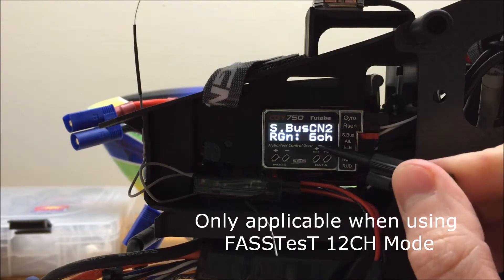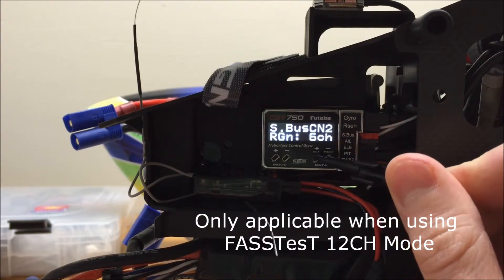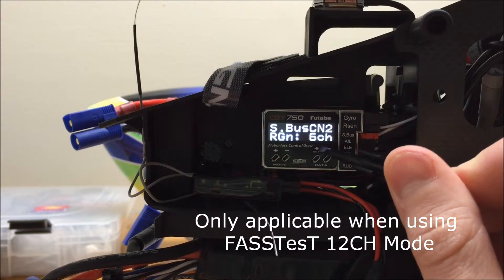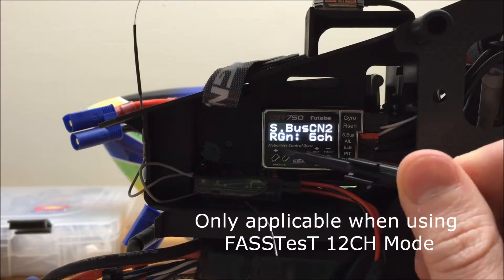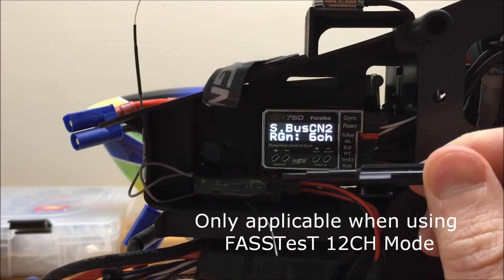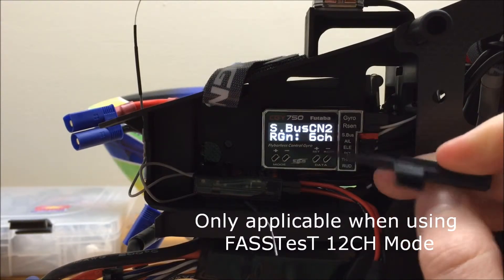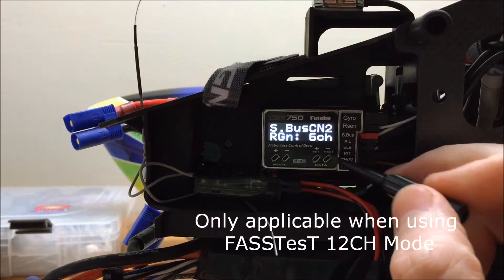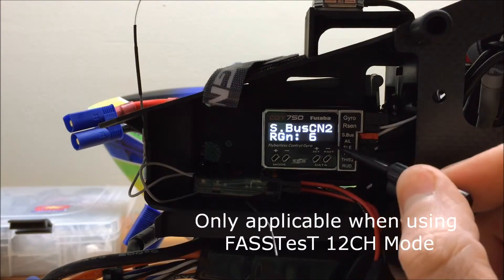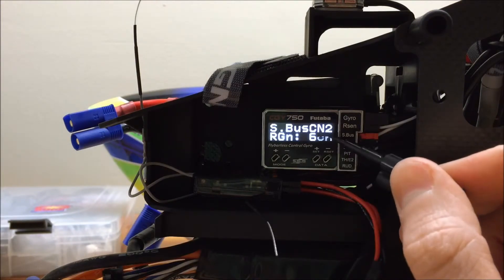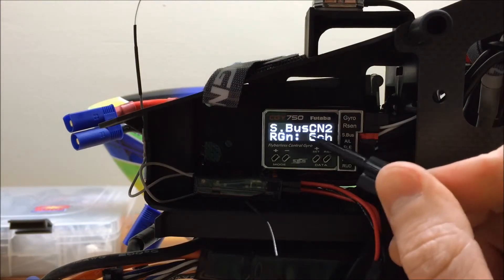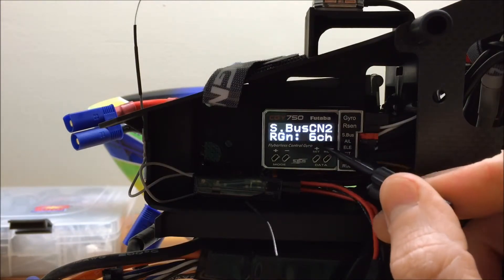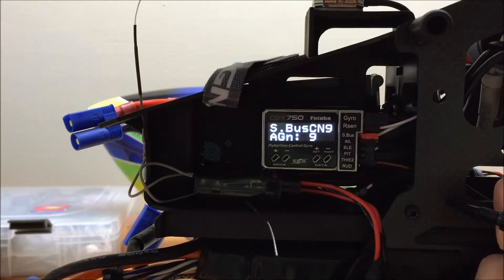In my case here, I just changed the CGY750 to match my 14SG. It doesn't matter which way you go. But you do need the channels to match for the CGY750 and 14SG to operate correctly and for all your channels.